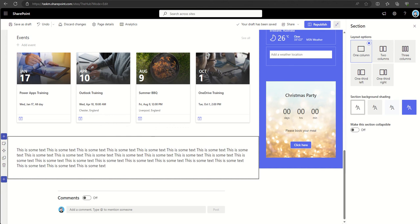As I say, SharePoint web parts are designed to be fully responsive, ensuring that intranet pages are accessible and usable across different devices and screen sizes.